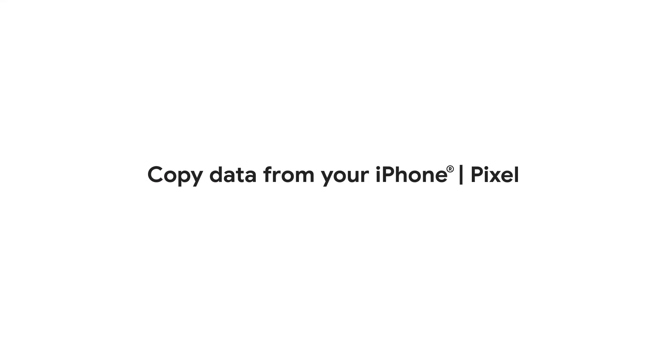If you've already set up your Pixel phone but still need to transfer some data from your old iPhone, we'll show you how to do that in this video.